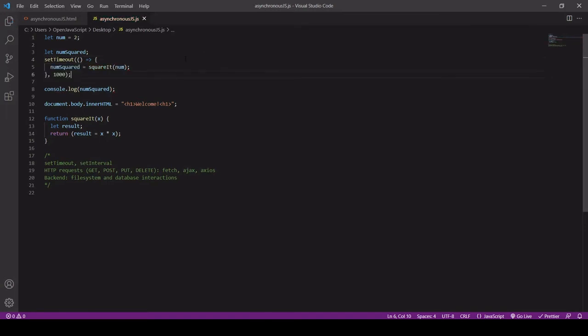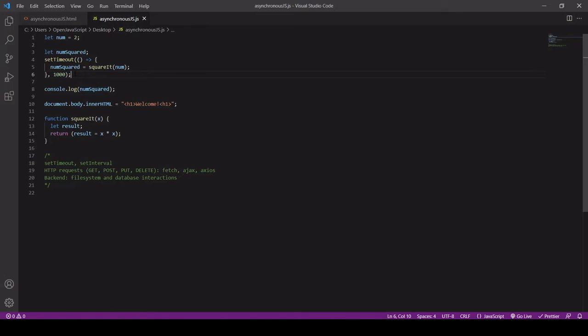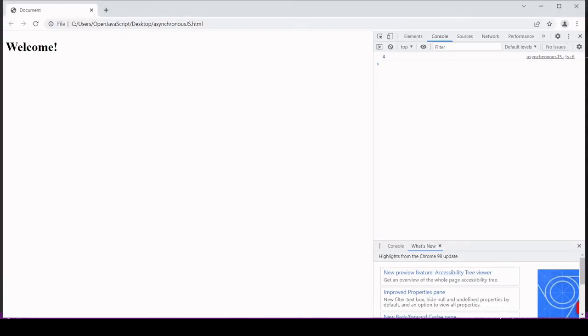Now if I save that, it's formatted automatically. I'm using the Prettify plugin that formats my code on saving. Now if I head over to the browser and I repeat my code, you'll see that we're getting an undefined value for the console log.